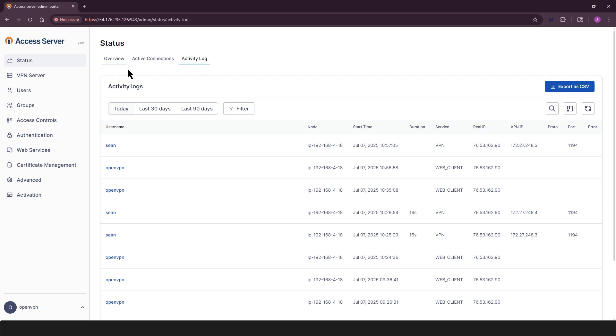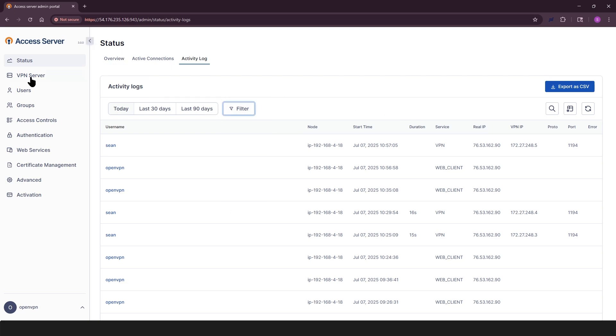You can search using keywords, filter by username, error type, IP, etc. Export the log as a CSV for review or archiving. This is a great spot for troubleshooting or auditing.